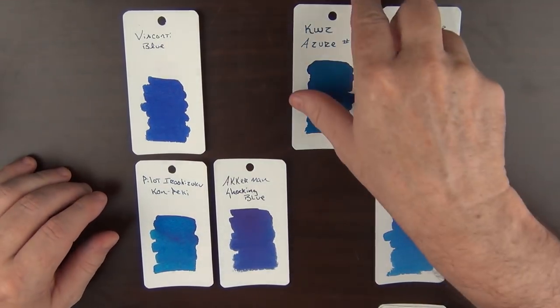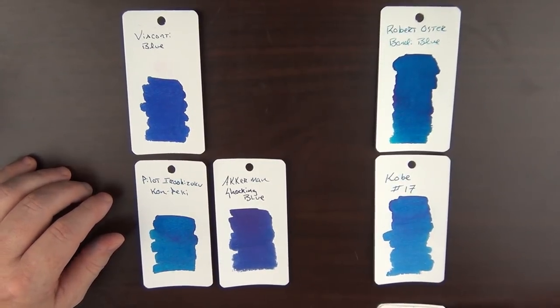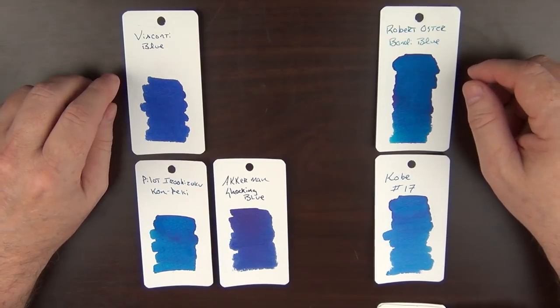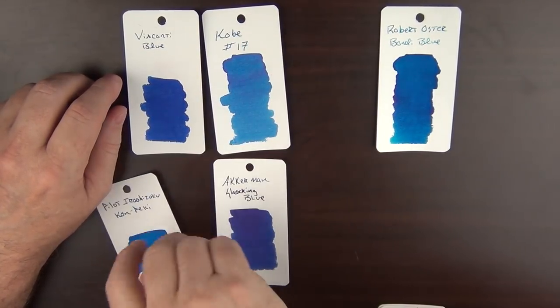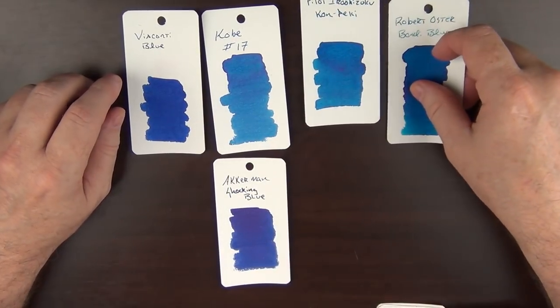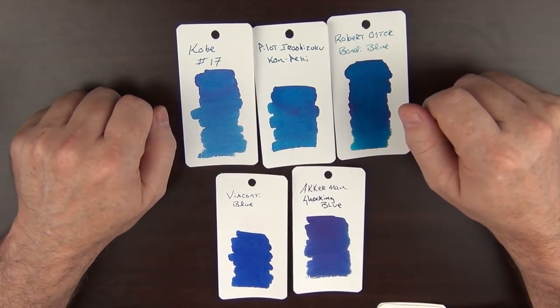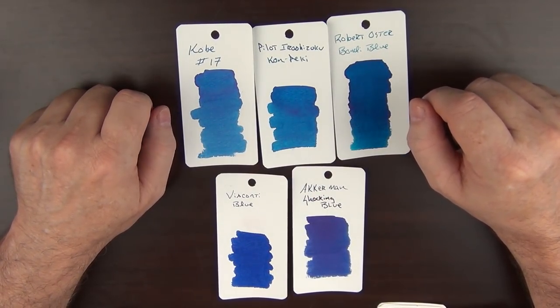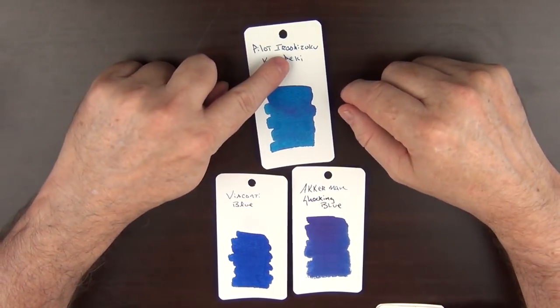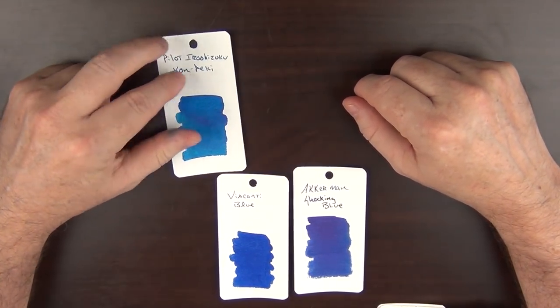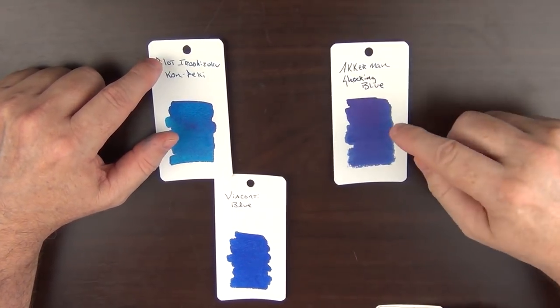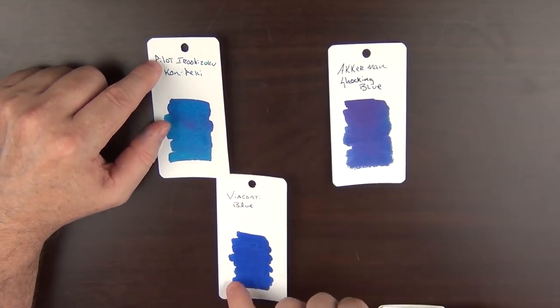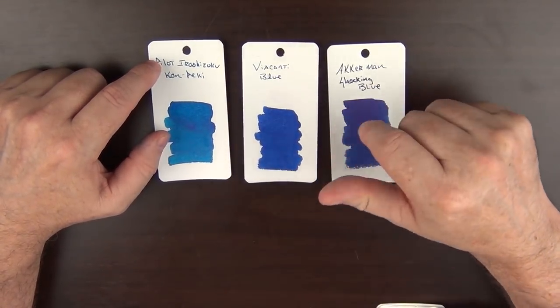The KWZ is a bit on the darker side compared to some of the others, so that's gone. So then we have three: the Kobe No. 17, the Kon-peki, and the Bondi Blue, which are all fairly similar. And while all three of these are great, I have to go with Kon-peki, which is quite possibly my favorite ink in my collection. So in regard to the blues, that leaves me with three: the Akkerman Shocking Blue, which is a little bit darker and has some amazing sheen to it; the Visconti Blue, which is more of a saturated traditional blue; and then the more colorful pop of the Iroshizuku Kon-peki.